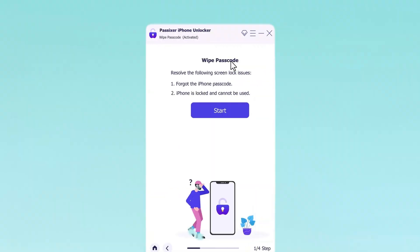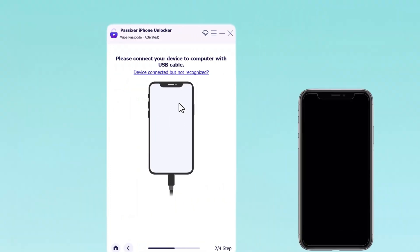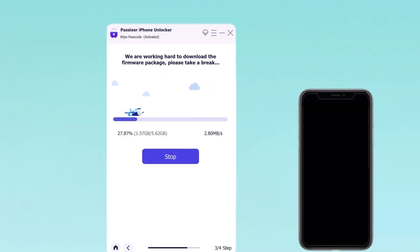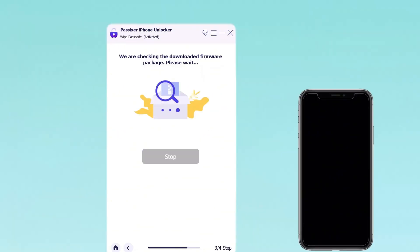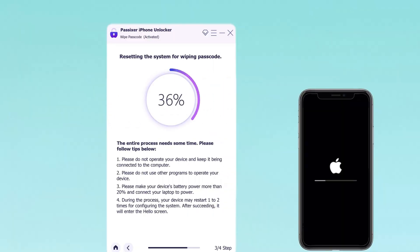Next, choose Wipe Passcode from the unlock functions and click Start to proceed. Then connect your locked iPhone to your Windows or Mac using a USB cable and click Start once the connection is established. Passixer will perform a quick check on the iPhone to confirm the iOS version and other details. After the check, review the information displayed and click Start to download the recommended firmware package. Once the firmware is downloaded, click Unlock. A confirmation prompt will appear — after reading the warnings, validate by typing 0000, then click Unlock to start removing the iPhone passcode.